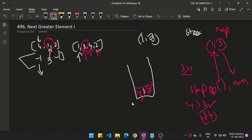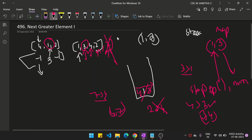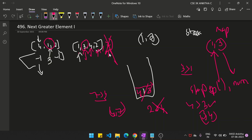Move to the next pointer. Is 2 greater than stack.peek, which is 4? No. That means there's currently no greater element found for 4. You do not add it to the hash map yet. Let's say instead of 2 we have 7 — since 2 is not greater than 4, move to the next element. Is 7 greater than stack.peek of 4? Yes, so you'd add 4 and 7 to the hash map. If you reach the end of the array with no greater number found, you do not add that element to the hash map.